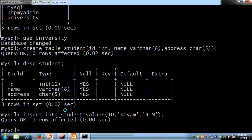We have created one row in table student. To verify, we will use the SELECT command: SELECT * FROM student.